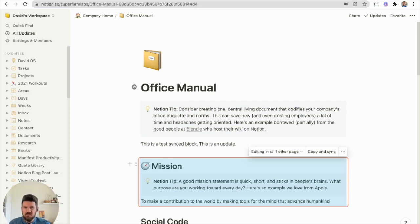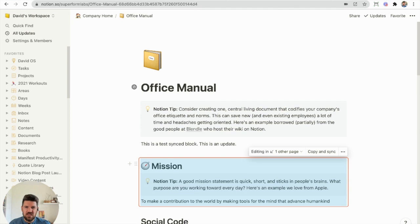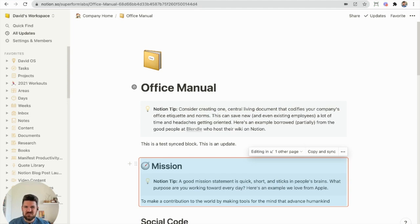Definitely going to play around with it myself, but if you're looking at it as well and have specific use cases that you want to share, definitely drop a comment below, and very curious to see how everybody uses it. So enjoy. Cheers.